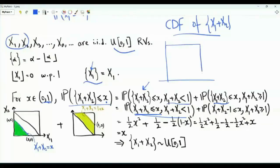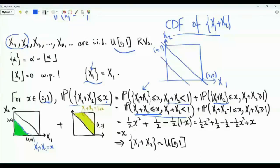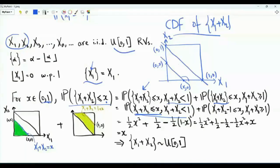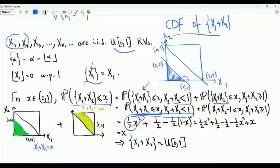Since x1 and x2 are uniform, their joint PDF is defined over the unit square. On the diagonal line, x1 plus x2 equals 1, with point (1,0) and point (0,1). The line on which x1 plus x2 equals small x has slope 135 degrees, passing through (x, 0) and (0, x). The event that the sum is at most small x is the triangular region below this line. The joint PDF equals 1, so the probability is just the area of this triangle: one-half times x times x, which is one-half x squared.